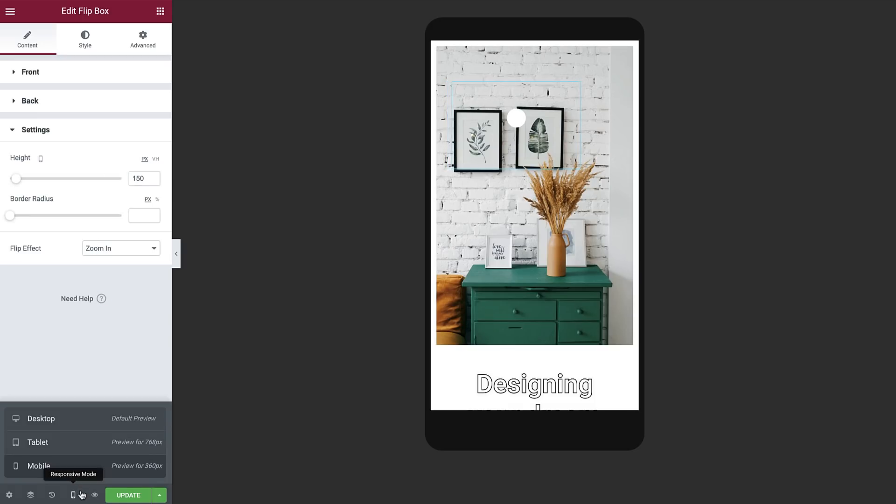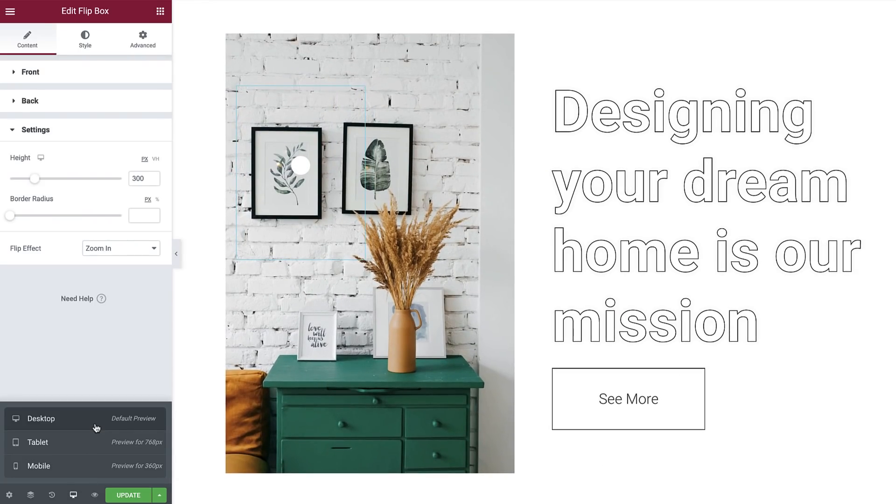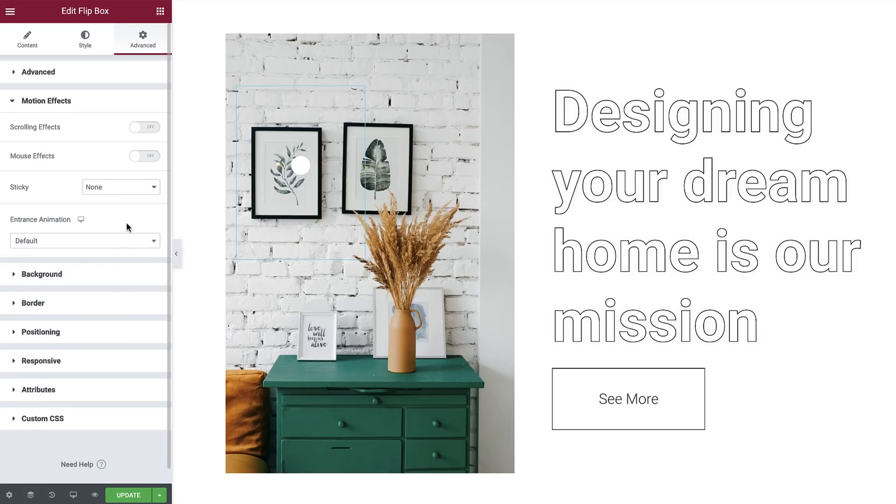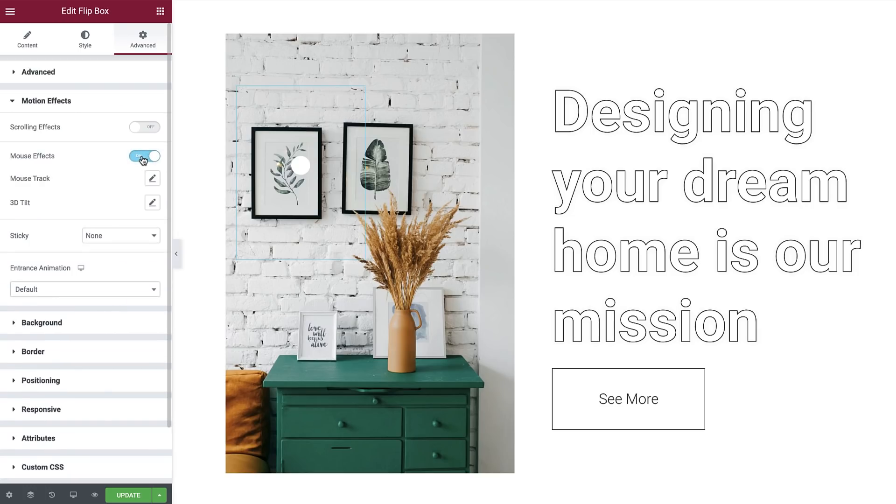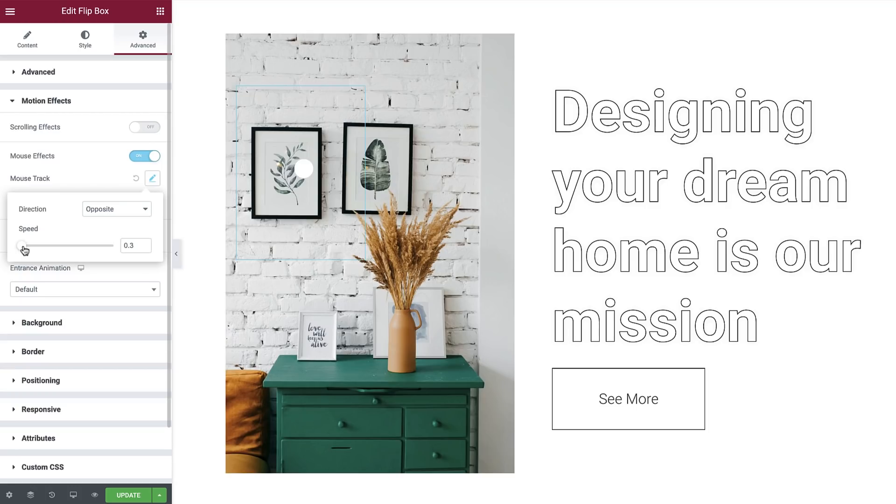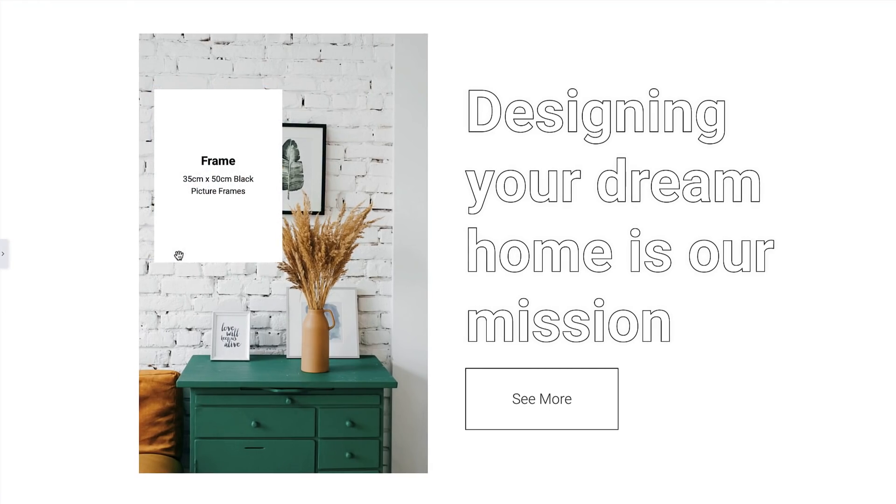Another cool thing you can do to draw your visitor's attention and increase engagement is add motion effects to your image hotspots that are either triggered on scroll or mouse movement. Go to the Advanced tab and under Motion Effects, toggle Mouse Effects to On. Then click to set the mouse track effect. I'll leave the direction to Opposite, which will move the flipbox in the opposite direction of the mouse movement. And I'll drag the speed to 0.3 to create a subtle effect. Okay, great. Our image hotspot is ready.